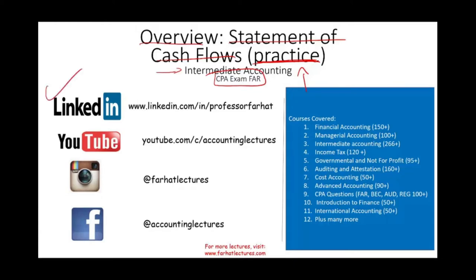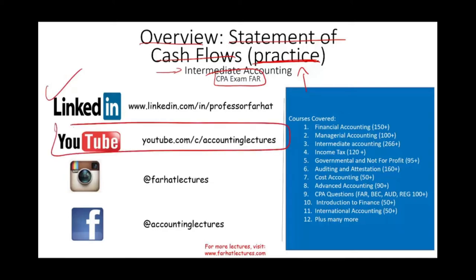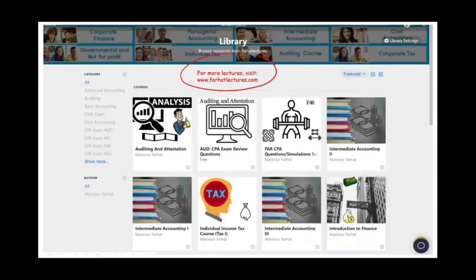As always, I would like to remind you to connect with me on LinkedIn. YouTube is where you would need to subscribe. I have 1,500 plus accounting, auditing, finance, and tax lectures — a list of all the courses and number of lectures I have, including CPA questions. On my website, you can access additional resources such as PowerPoint slides, notes, true-false, multiple-choice, quasi-simulations, and 2,000 plus CPA questions.